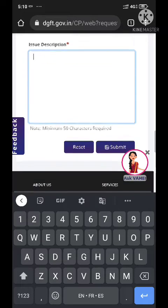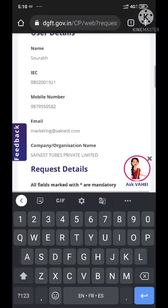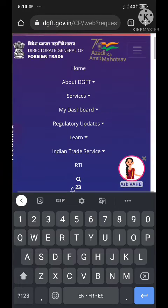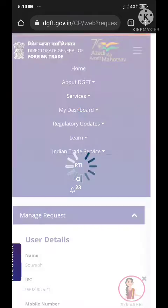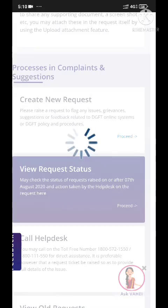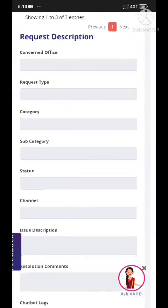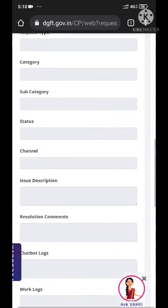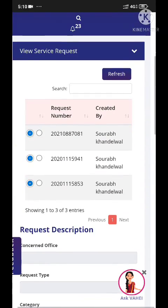Then click on Submit. Your request will be submitted. You can then go again to DGFT Help Desk Services and click on 'View Request Status' — here you can check all the requests you have generated. So this was the process of generating a request. Thank you for watching, please subscribe for more videos like this.